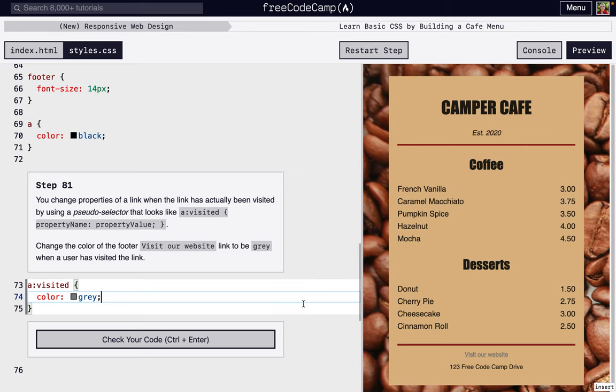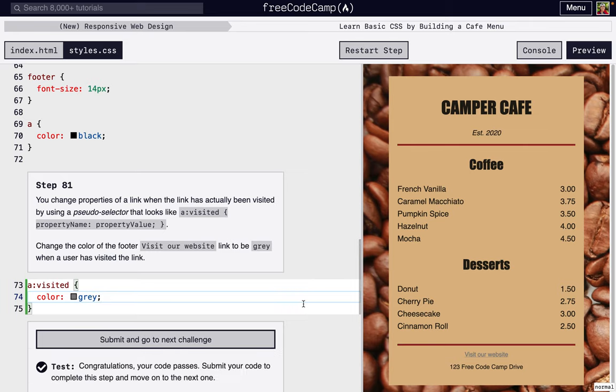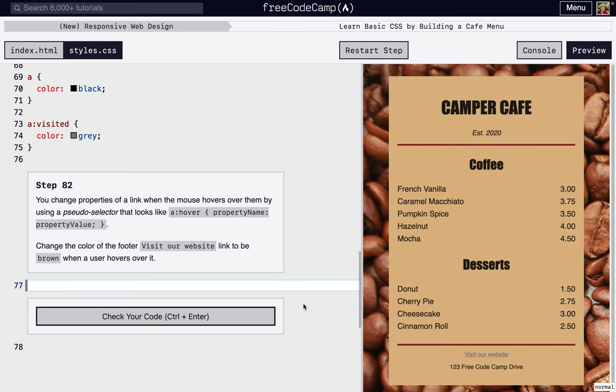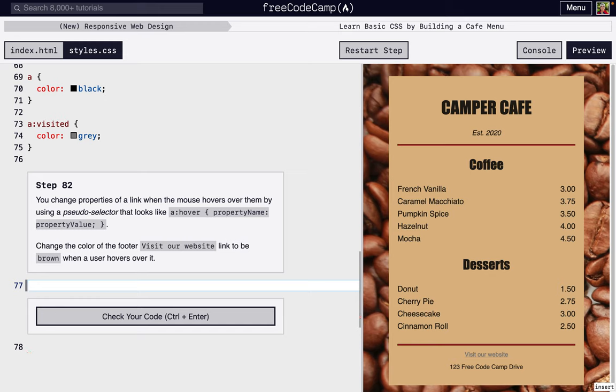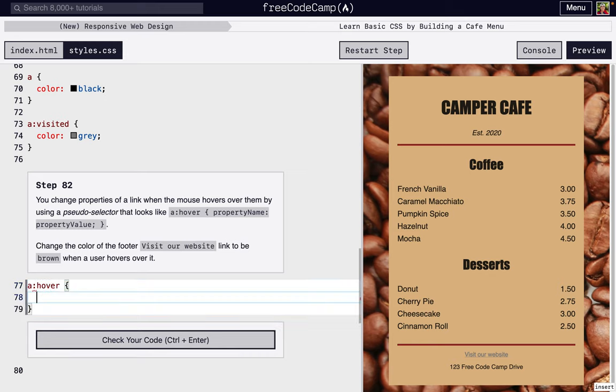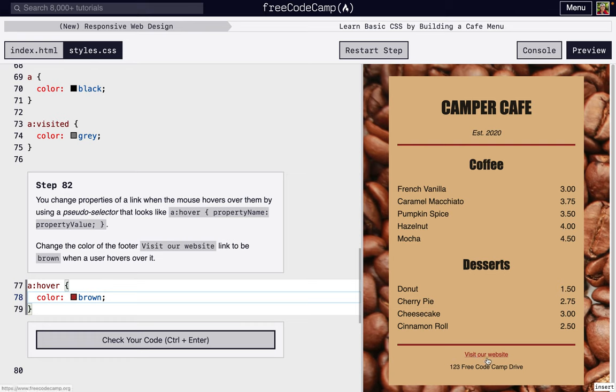For the next one, we're going to change what it looks like when someone is hovering. Again, the selector is 'a'—it could be a class, it could be '.item' if we wanted to change what the item looks like—but we're going to do 'a' and we're going to put 'hover' and then color brown. So I'm going to hover over the link—it changes color! Isn't that cool? Just to bring a little attention that this is interactive.